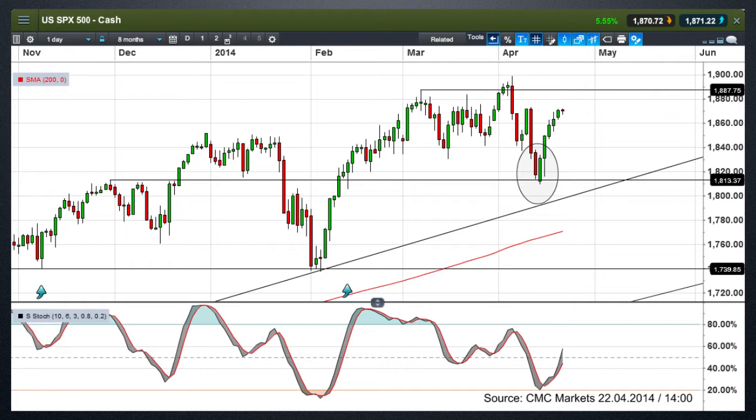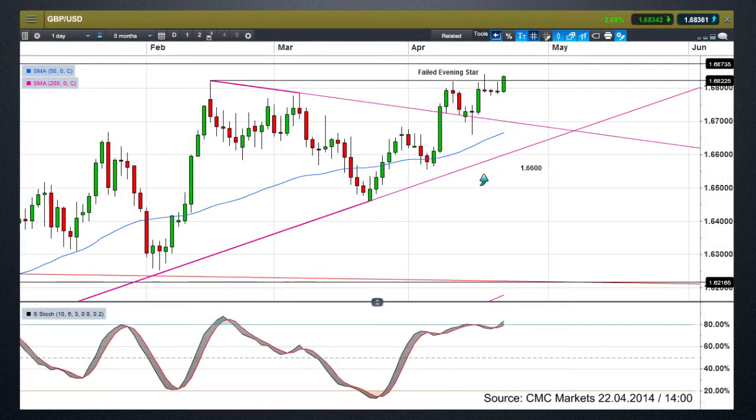One has worked out pretty much as I expected it would, the other one not so much. We're going to look at hopefully what to expect next and what are the next key levels for both charts. Also going to be looking ahead to Apple's latest earnings announcement later this week, and the general performance of the equity markets over the past few days.